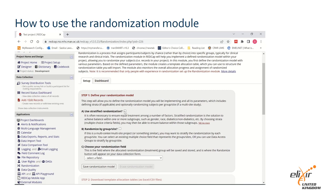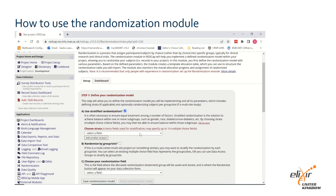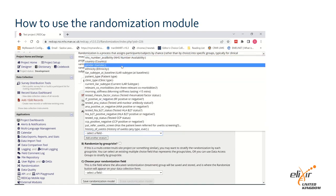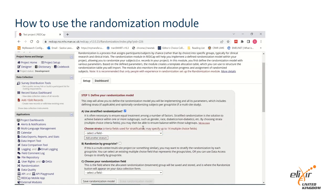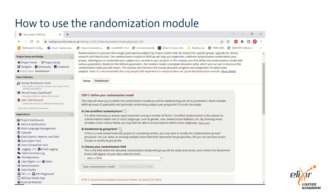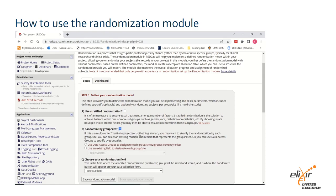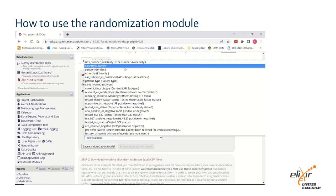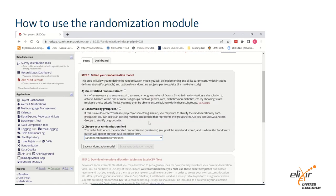If you choose stratified randomisation, select the field or fields you wish to use for stratification, for example gender. If you choose to randomise by group or site, such as at the hospital level, select either data access groups or an existing field to decide your grouping. Finally, choose your randomisation field — the field which will be used to assign the randomised intervention to the patient, and where the randomise button will appear to anyone entering data. Click save randomisation module.